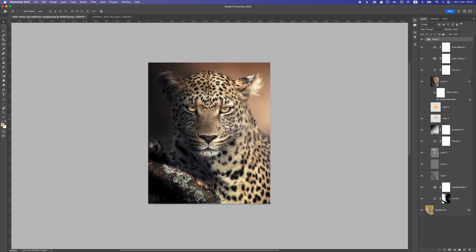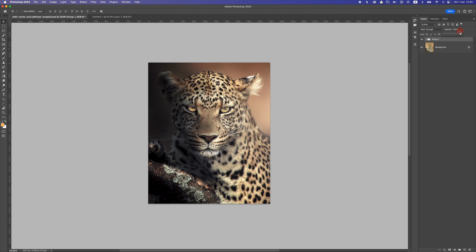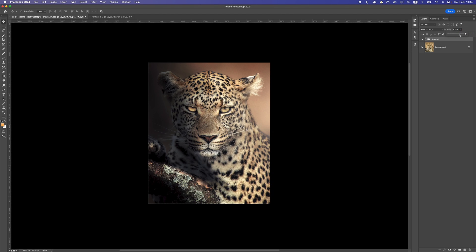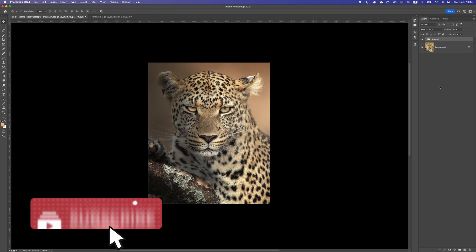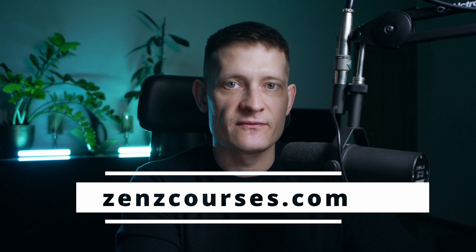Once you're done with the whole design, you might think it looks too photoshopped. The best way to fix that is to put all these edits into one folder and drop the folder opacity to around 70 or even lower, depending on how much editing you want to keep. This makes it look more real. That's pretty much it — thanks for watching. If you want to learn more about wildlife photo editing, check the link in the description for my course, or check out another tutorial. Catch you in the next one.